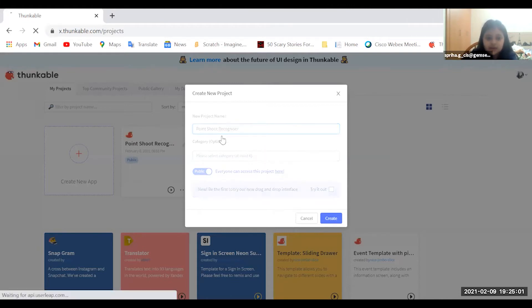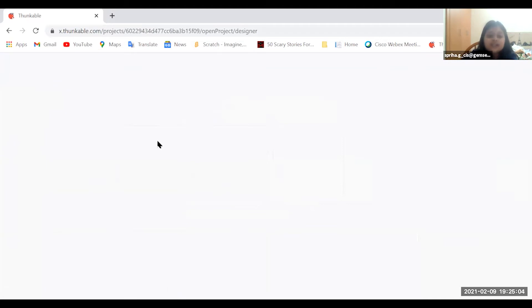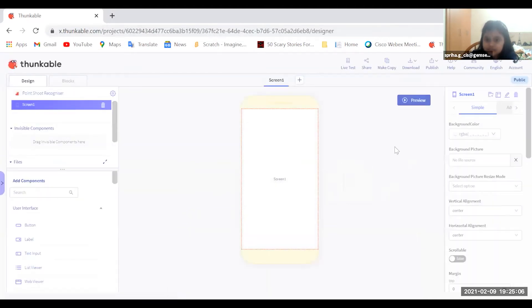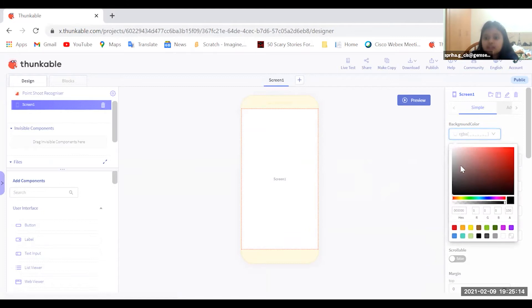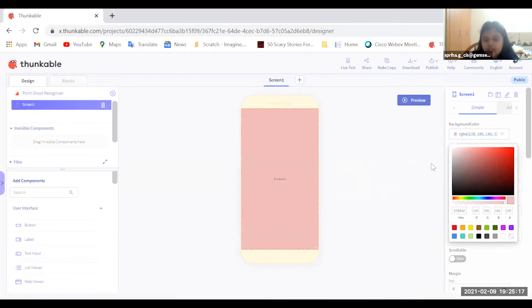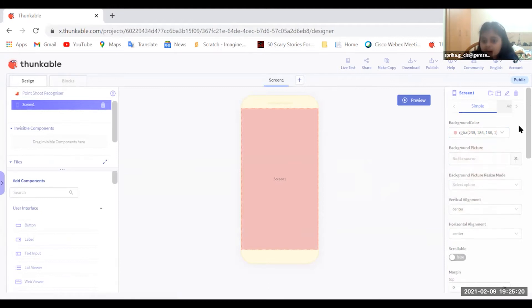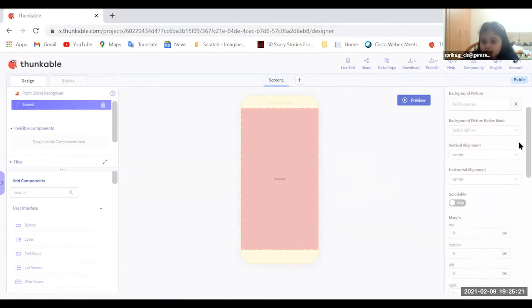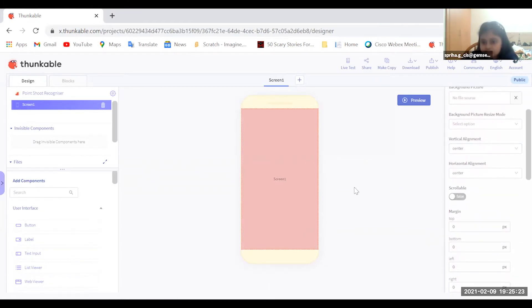Now we are done with the name, let's start with the coding and everything to make the app. You will only have one screen. You need to take the background color for whatever you want — I'm going to take this light color.